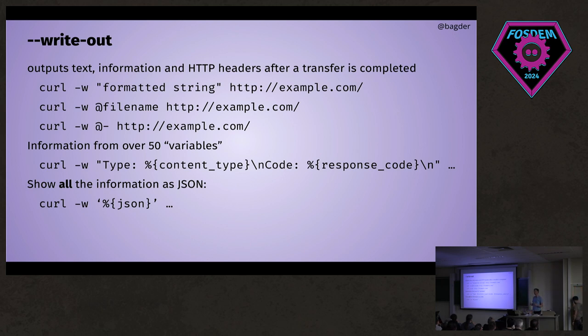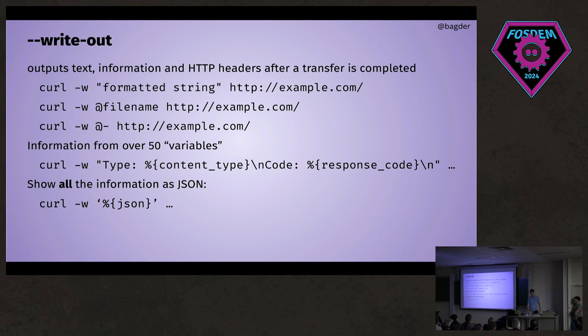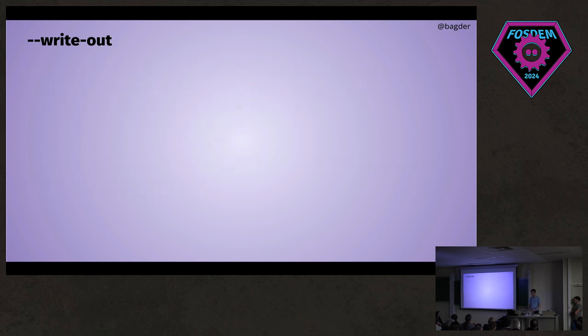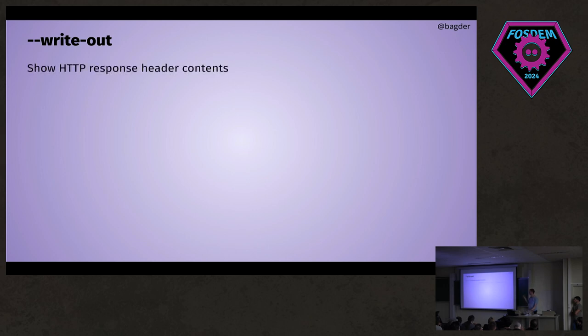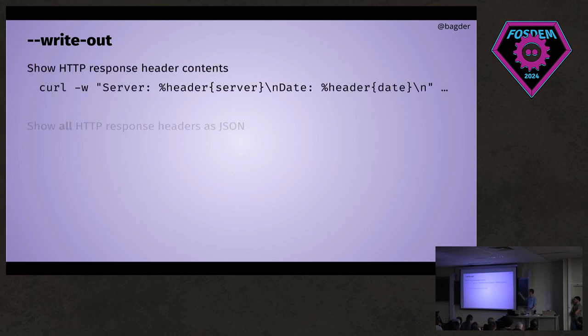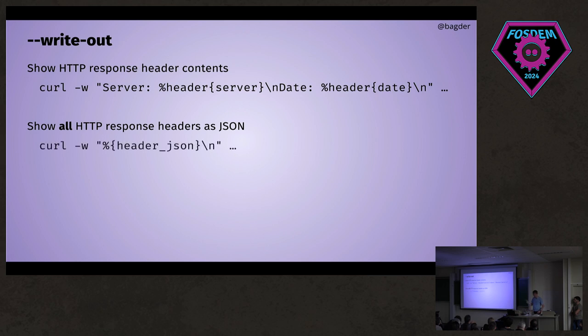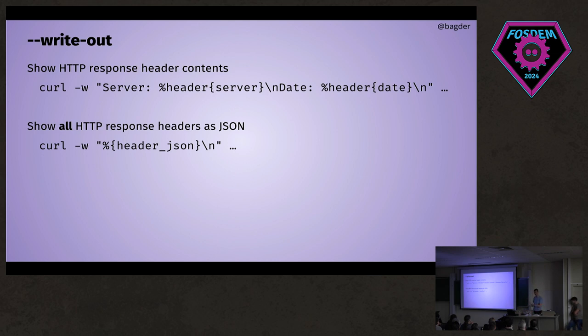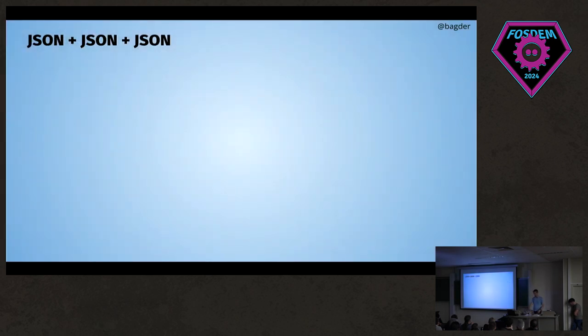It's a fancy way if you want to get everything in JSON and work with JSON, jq it. Curl helps you get there. We also have this other variable called header_json. It outputs all the response headers as a JSON object also to help you work with headers, maybe script it, jq it, whatever you want to do.